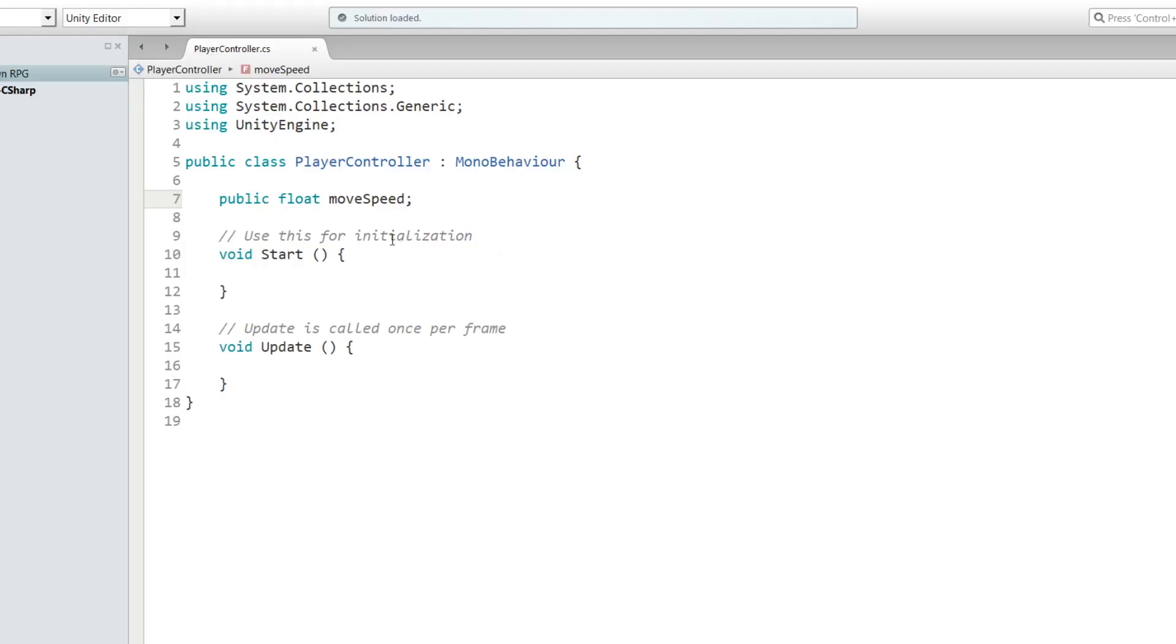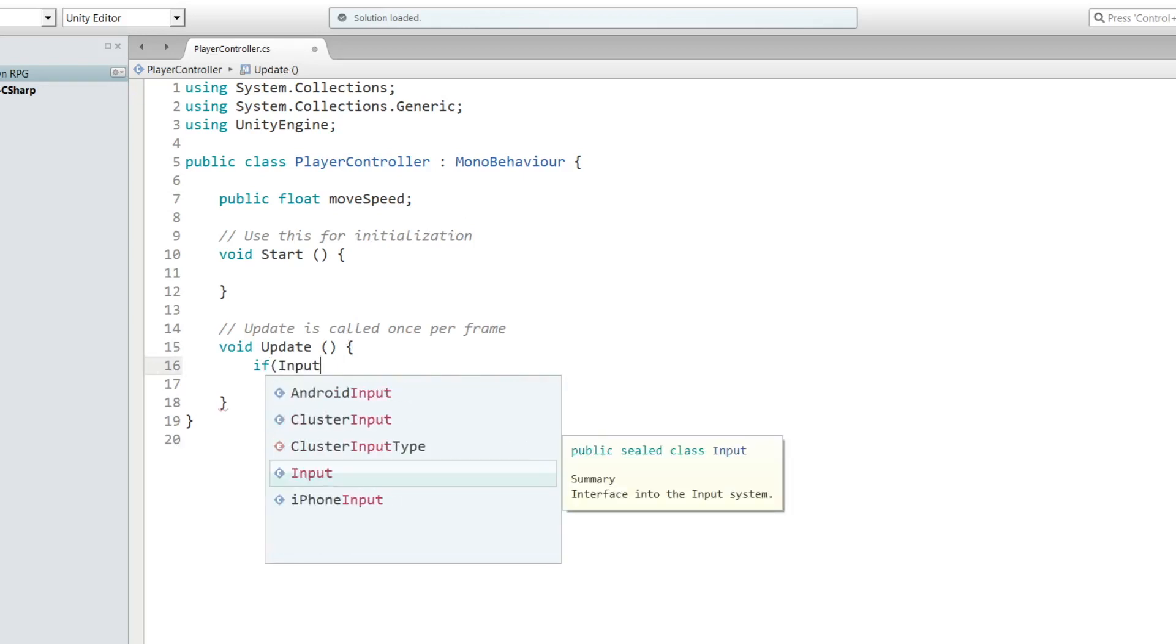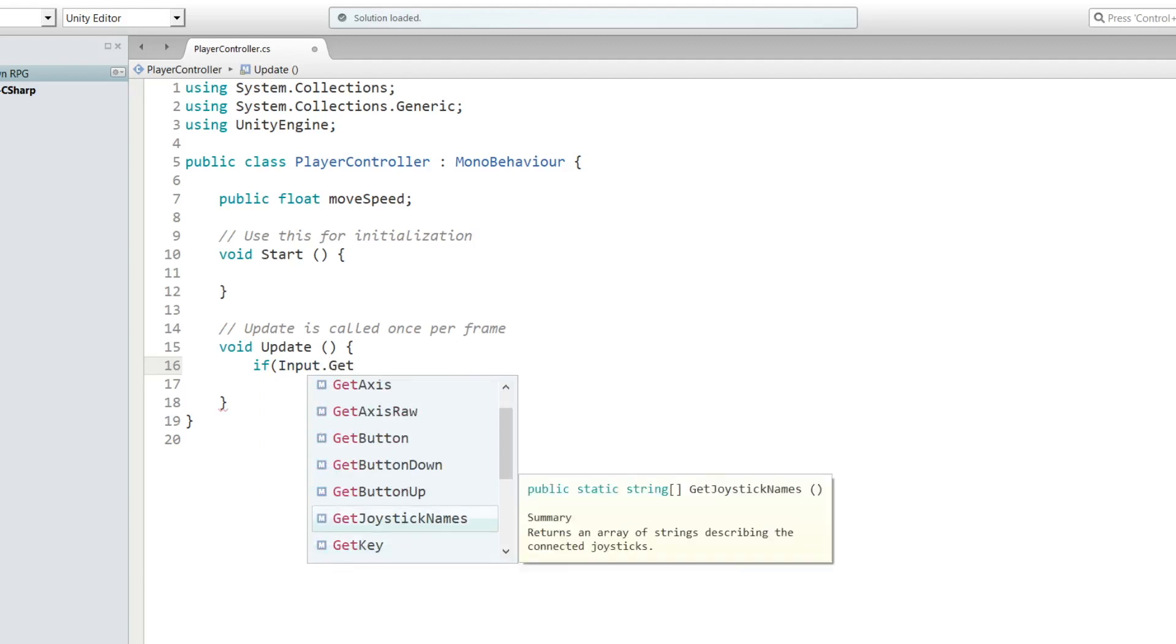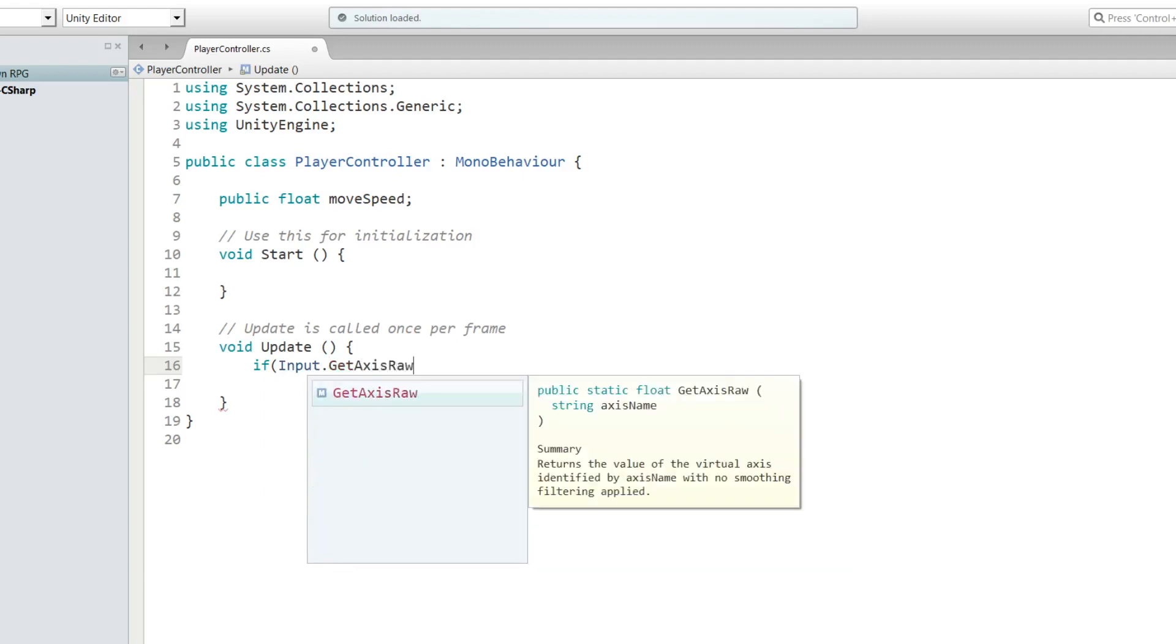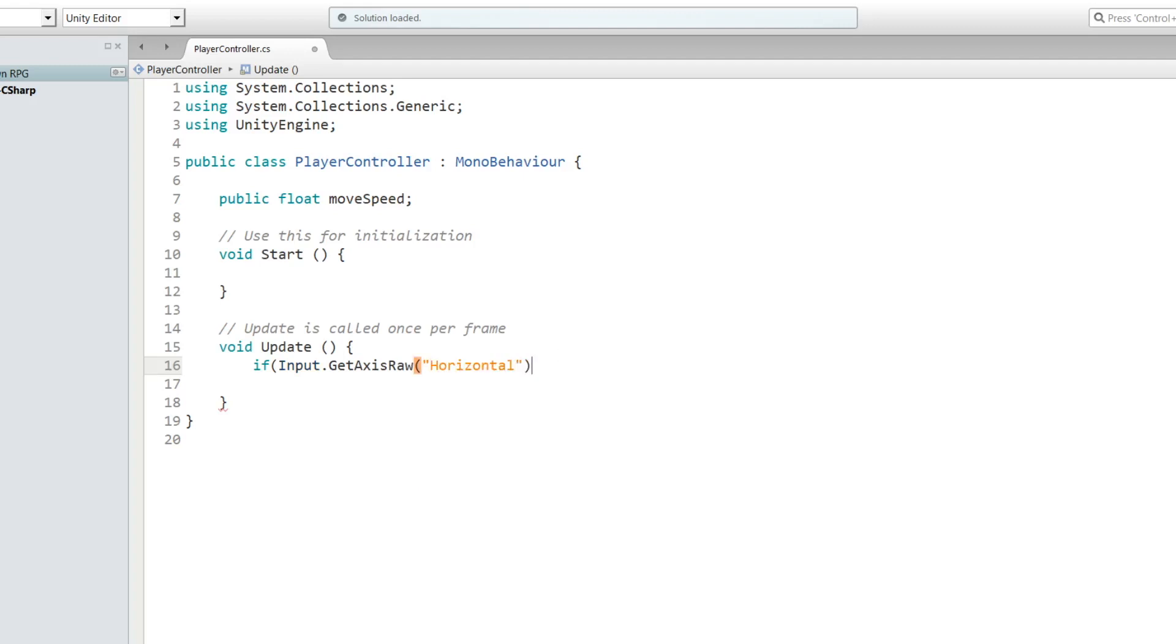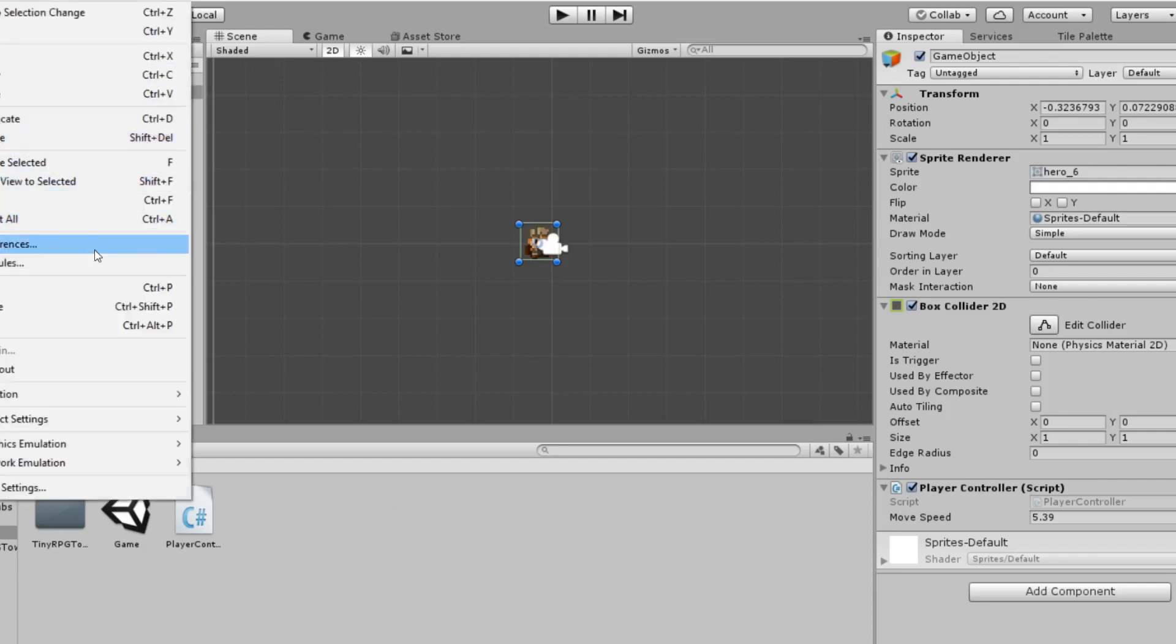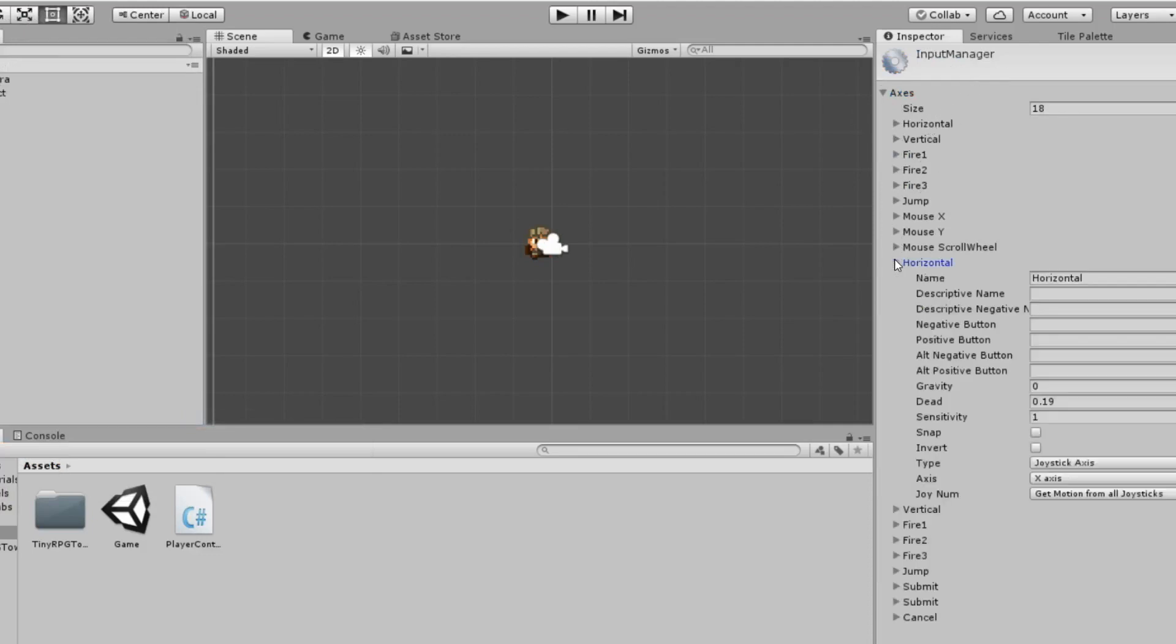Let's go back to MonoDevelop. We'll go into the Update function and write: if Input.GetAxisRaw, and then in parentheses we'll put Horizontal. If we go back to Unity and press Edit, then go to Project Settings Input, you can see that Unity has defined Horizontal, which allows you to go right and left on the x-axis.